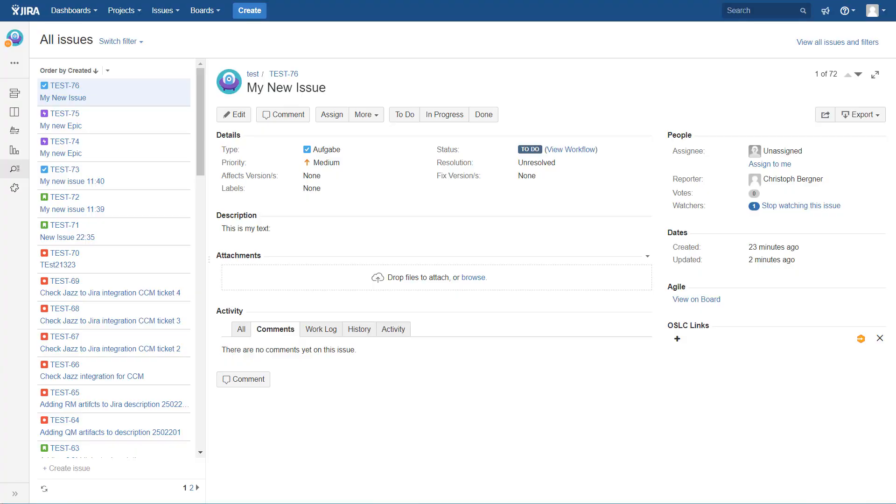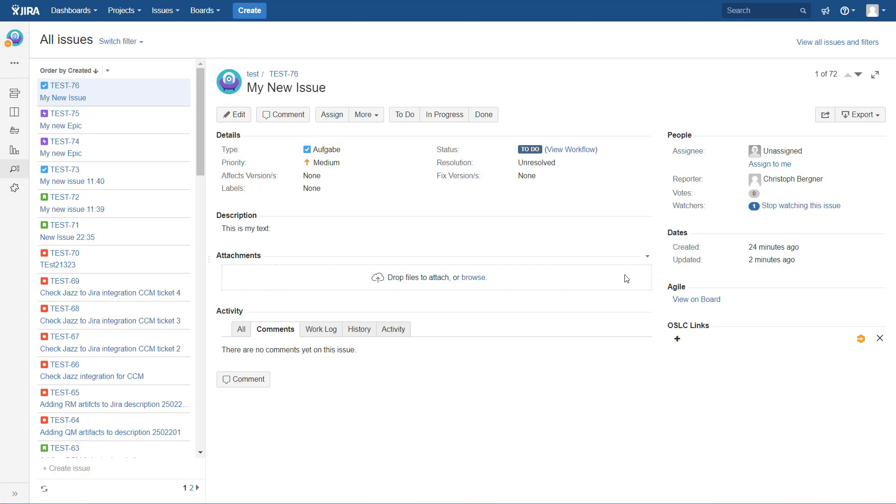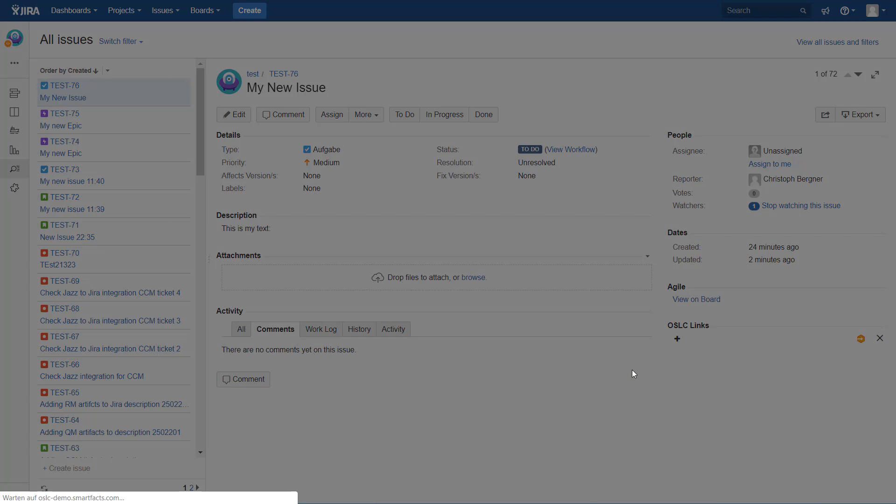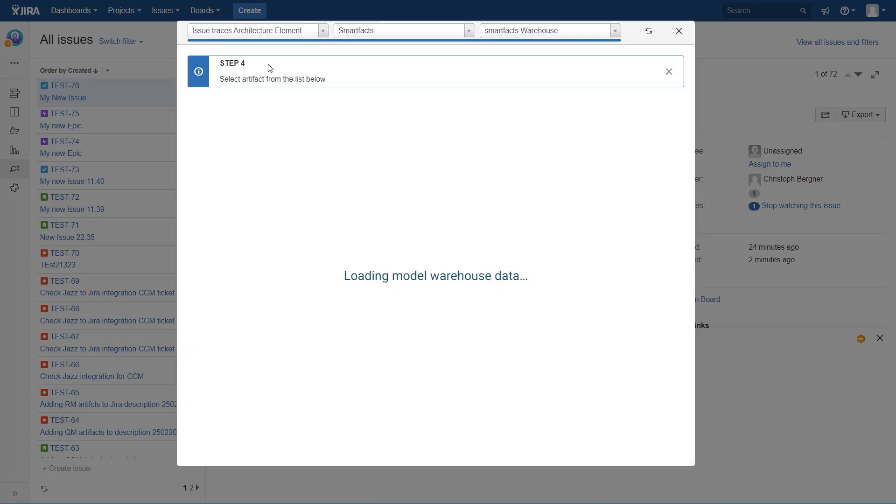Welcome to this brief demo on link building between Jira issues and Innovator. As you can see, I'm in Jira here. I have pulled up an issue, actually it's a task, and down here we have installed our OSLC connector for Jira. Now let's just add a link to an Innovator diagram.